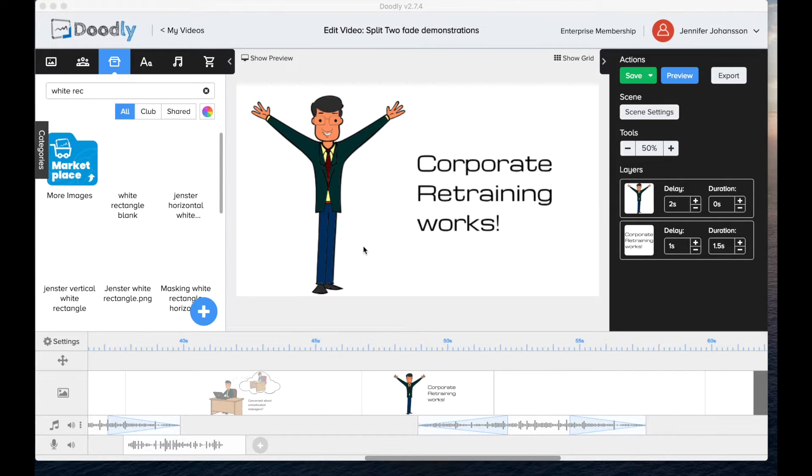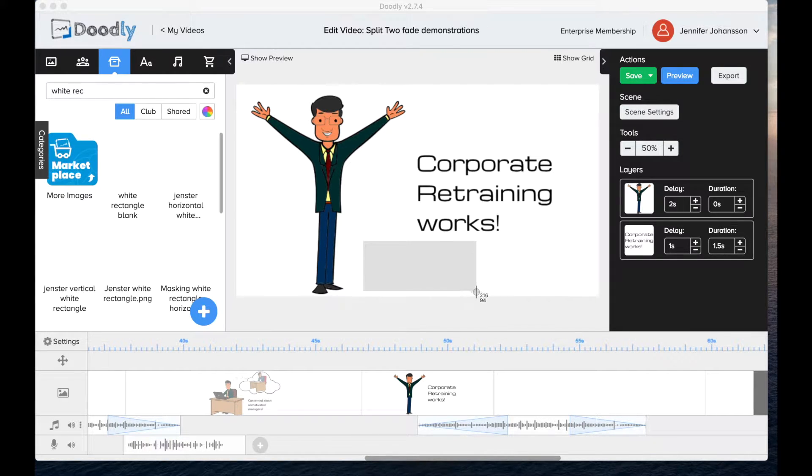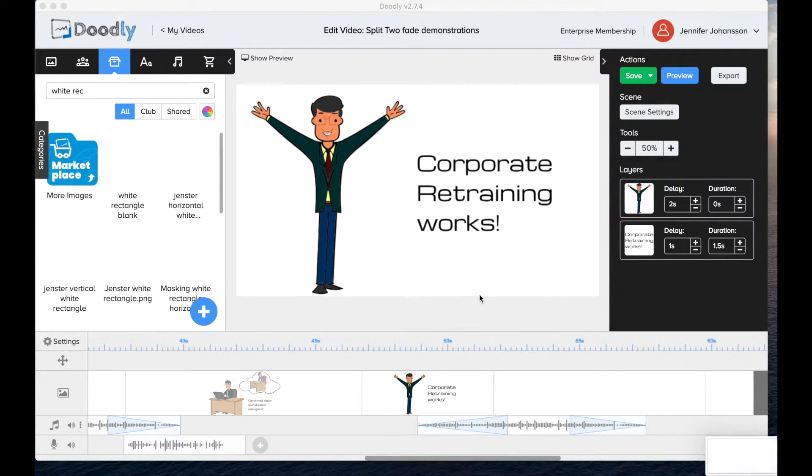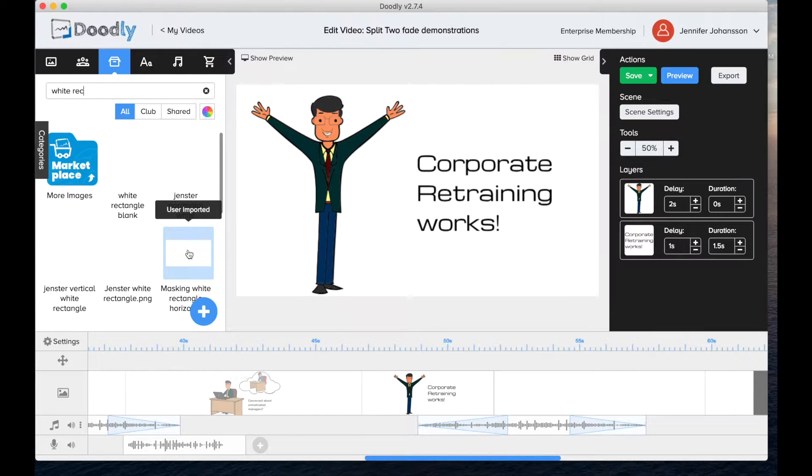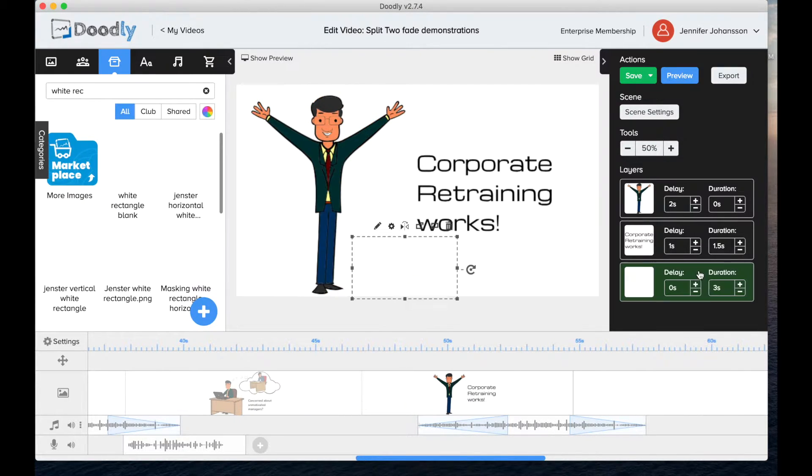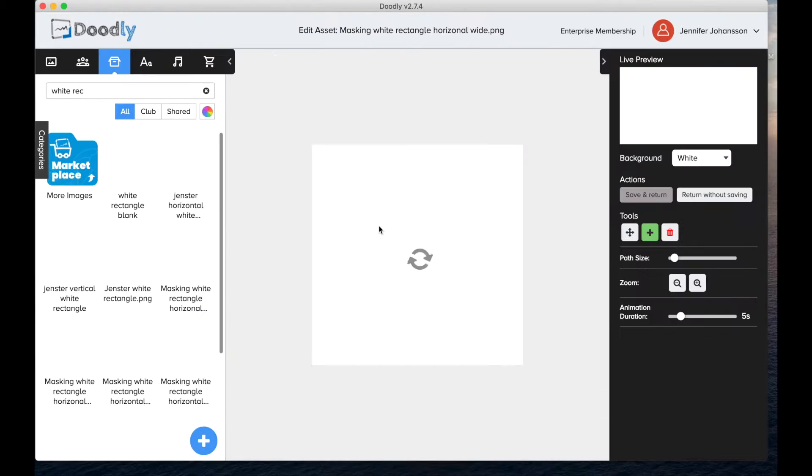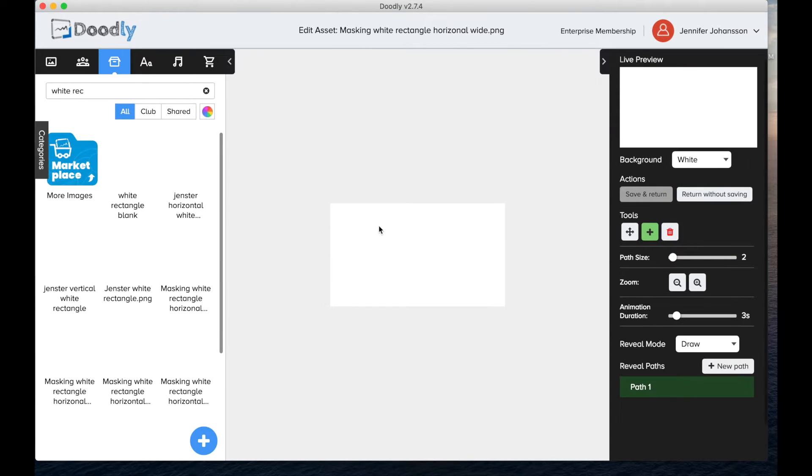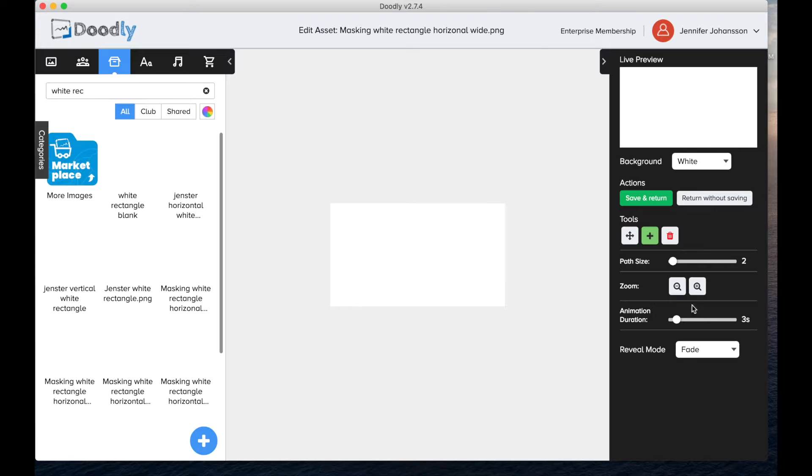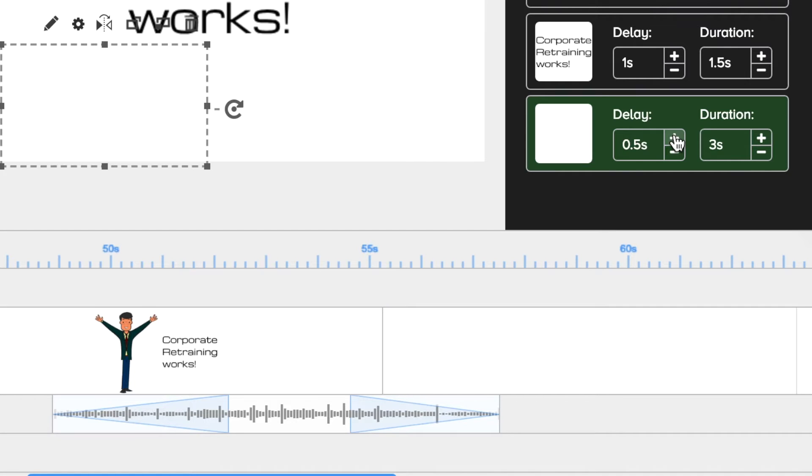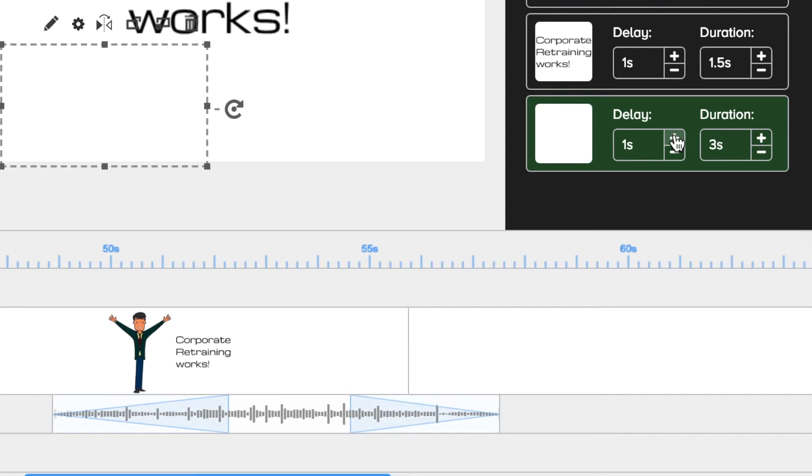Use the snip function, also called a screen grab, to snip a sizable piece of white background from anywhere. Reimport the white shape and name it something you'll remember. When selected on the canvas, click the pencil icon and change the reveal mode to fade. Then save and return.